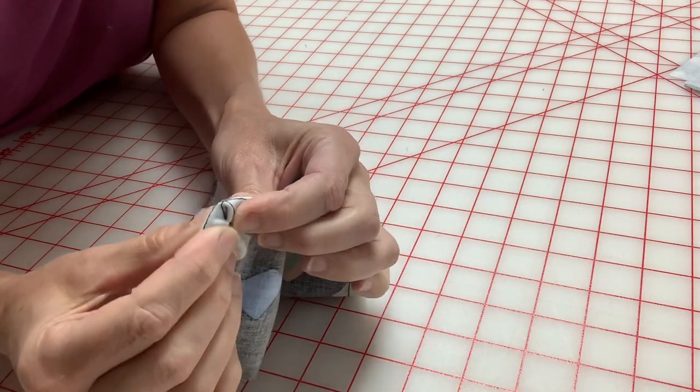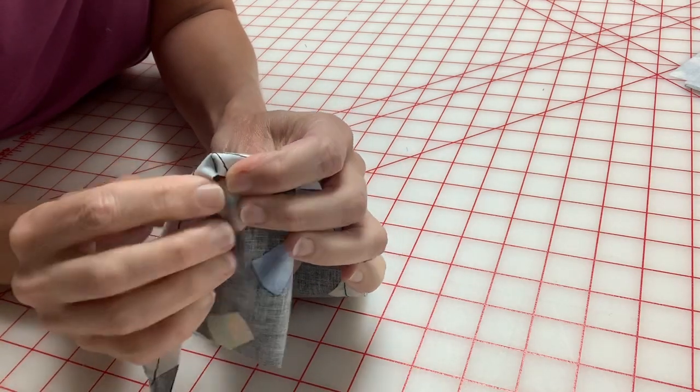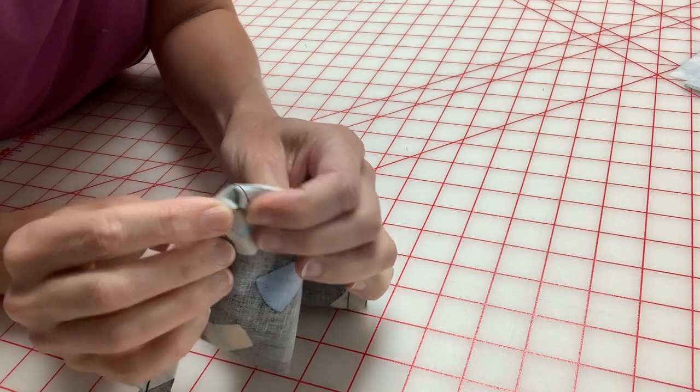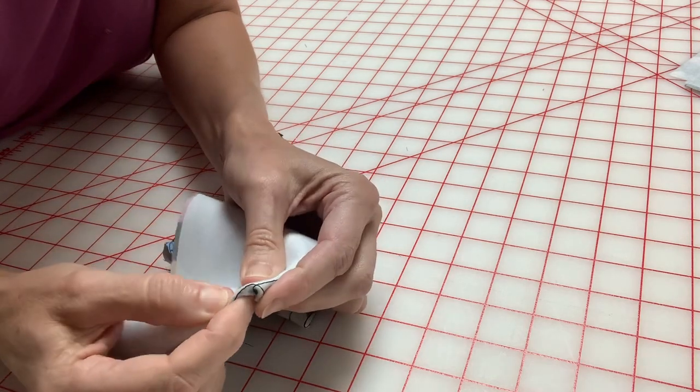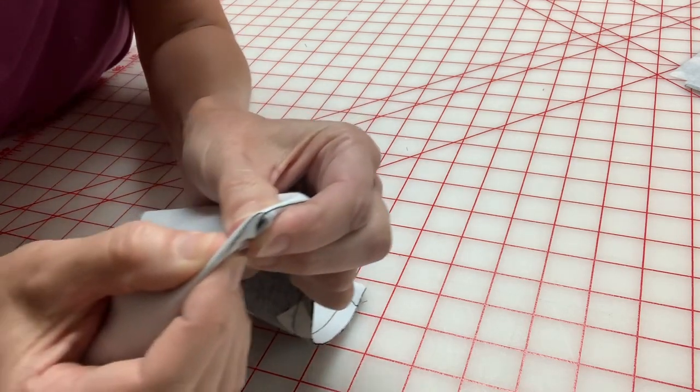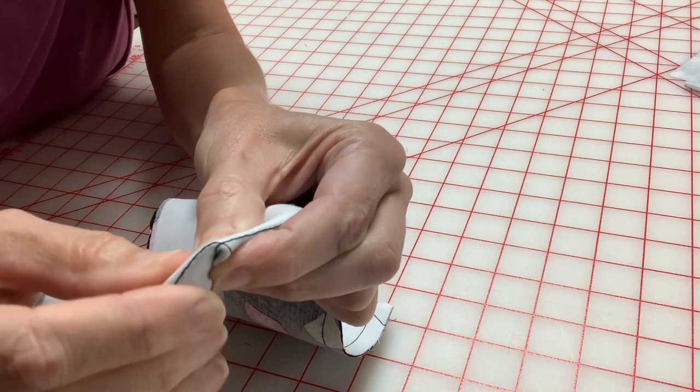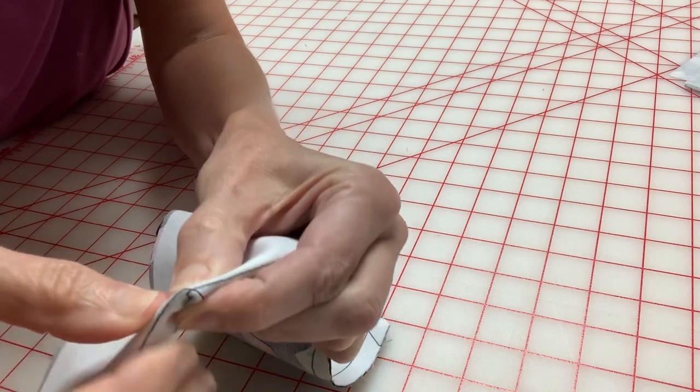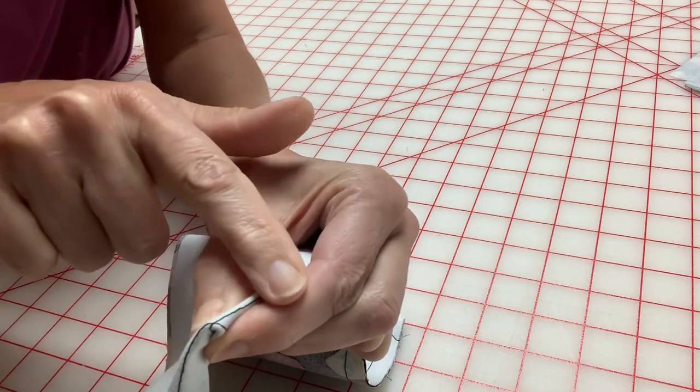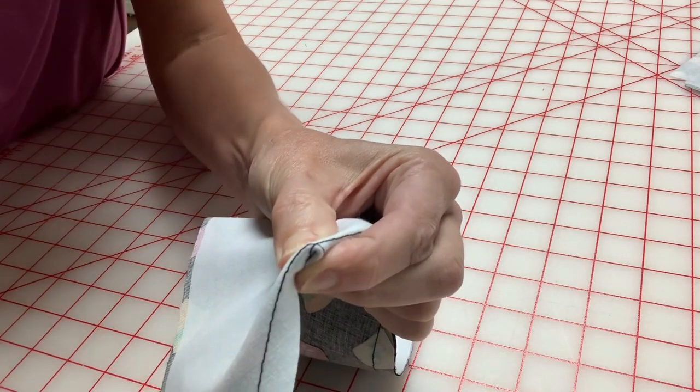So now you see in the back, I've got that folded. And in the front, I have that folded on the actual seam that I sewed.